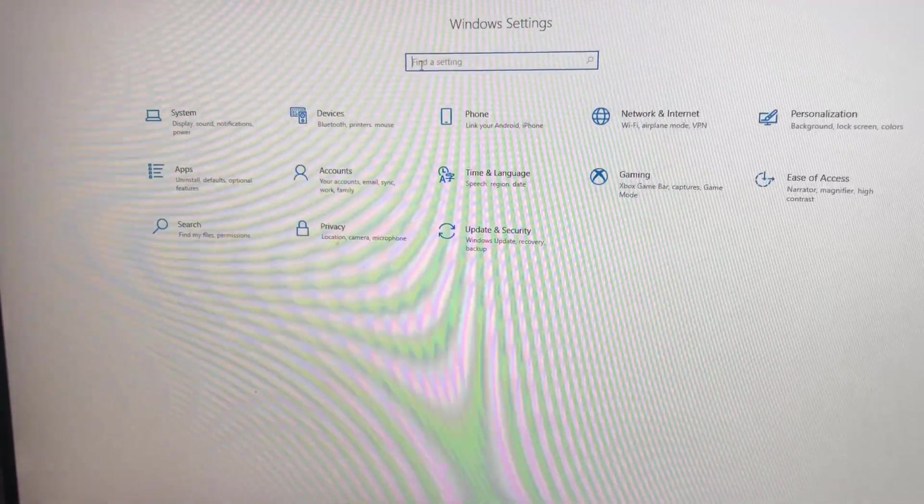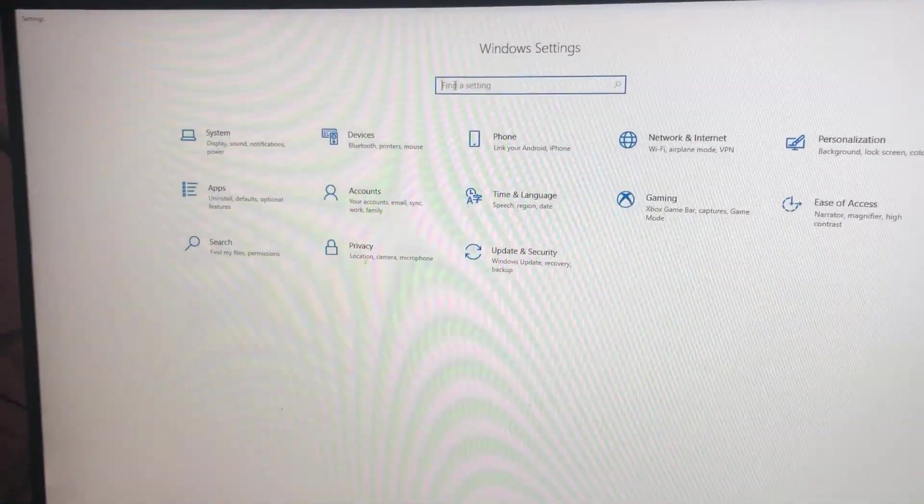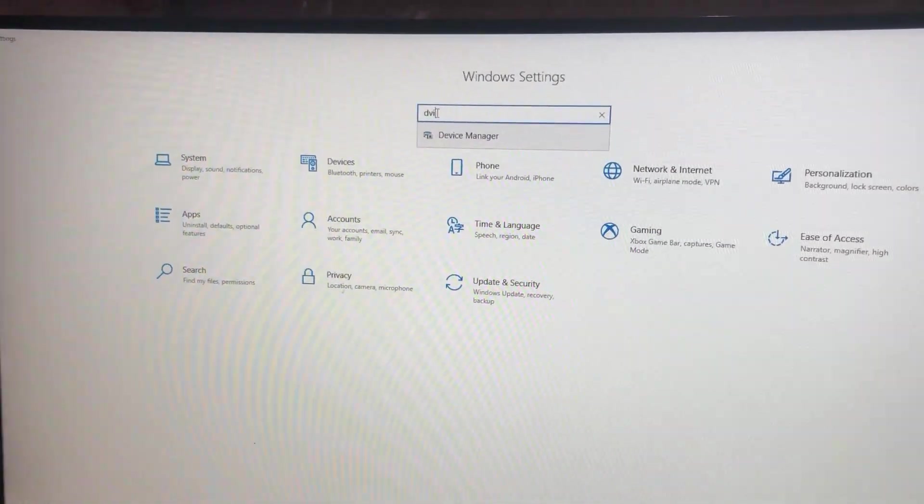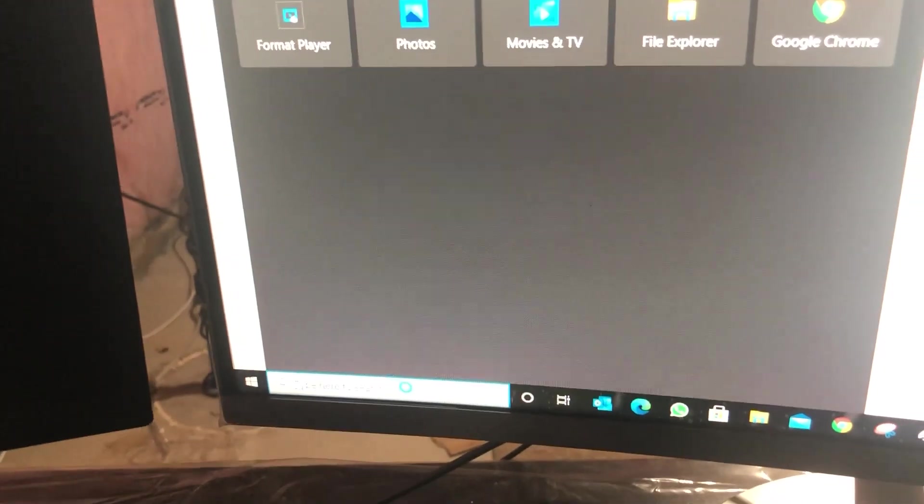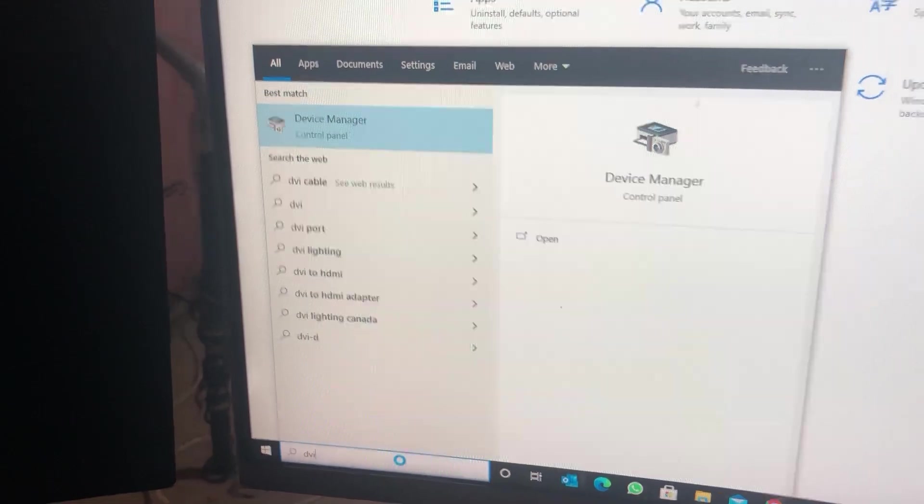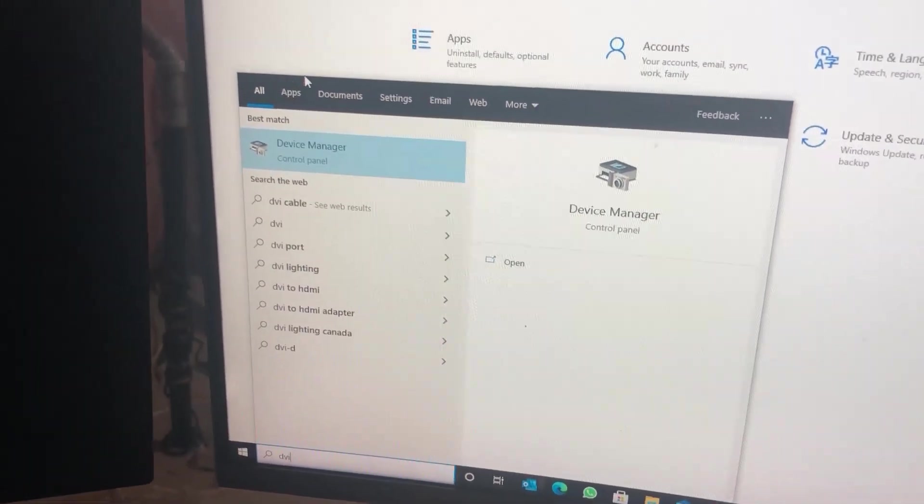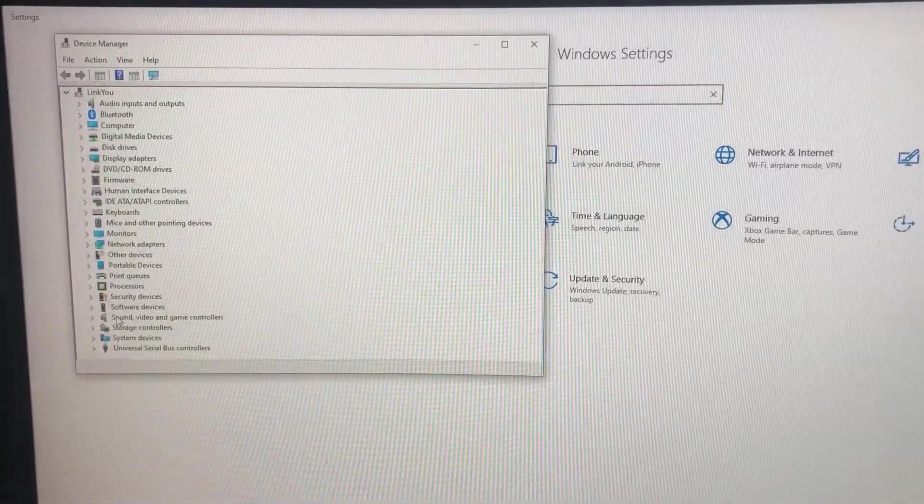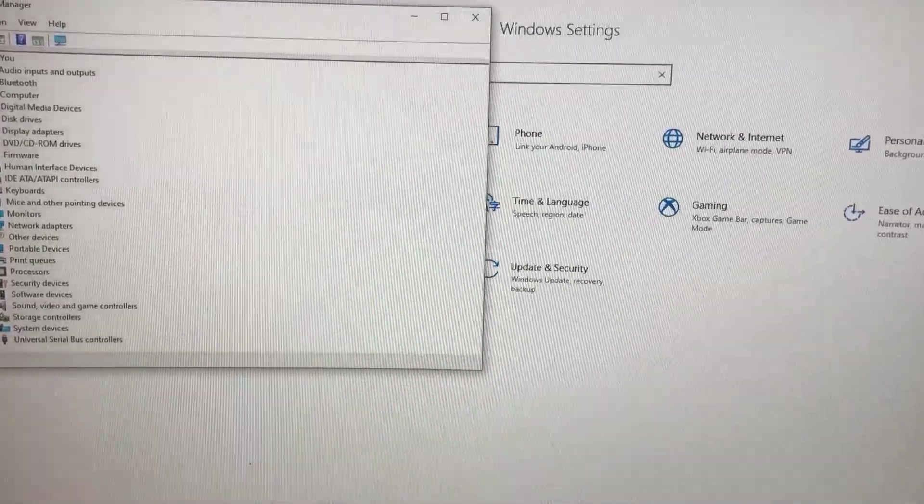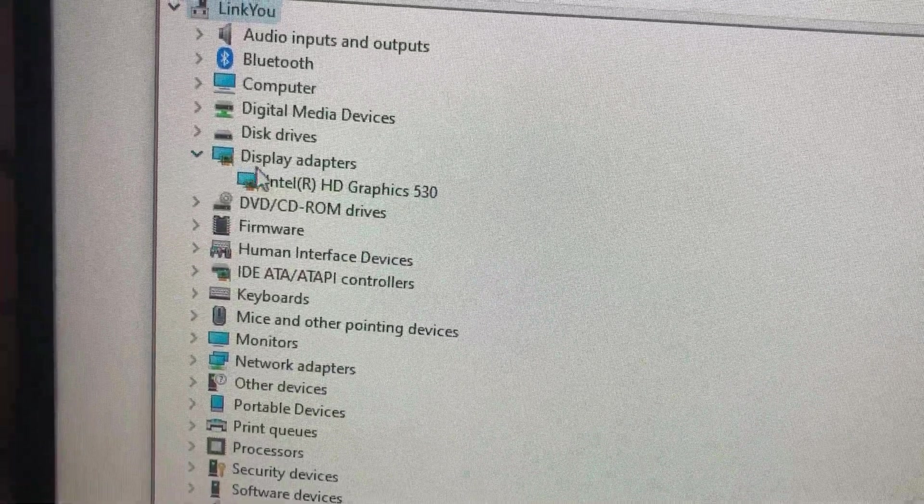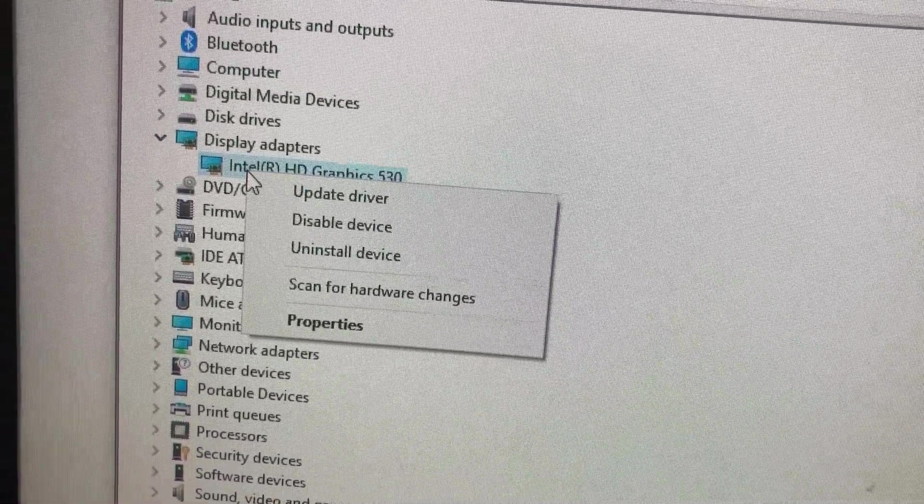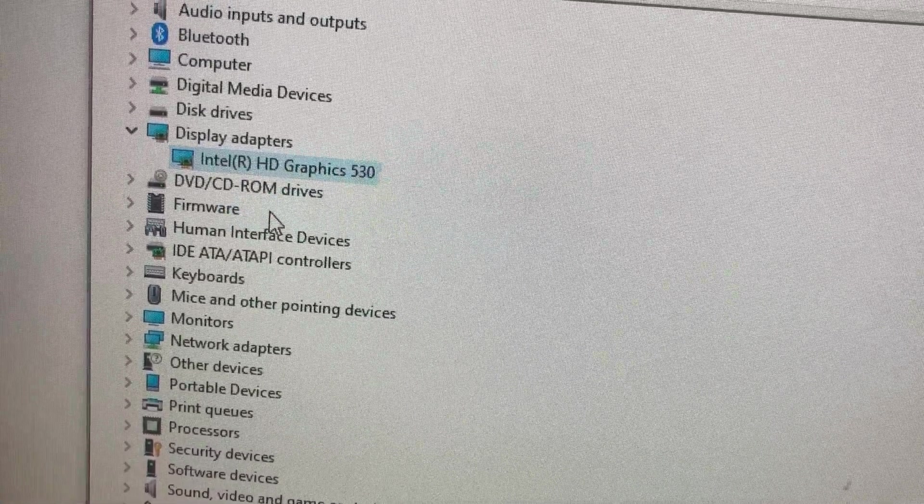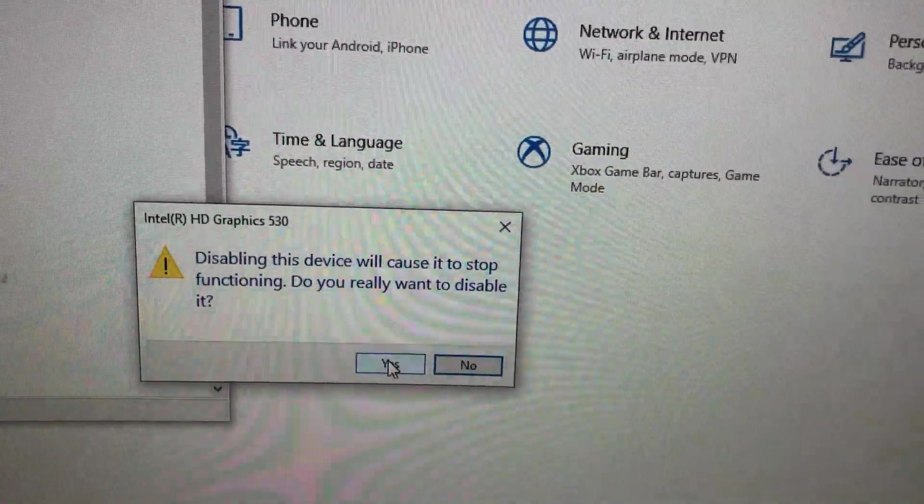What you can also do is you can just write Device Manager here at the top in the search. You can also go here on the Start, from the search here down, and you can also write Device Manager. Let's click it and see what happens. This is what comes up after we click on Device Manager. We'll just go to Display Adapter. As you can see here, this is the motherboard graphics card. What you can do is you can just disable it.